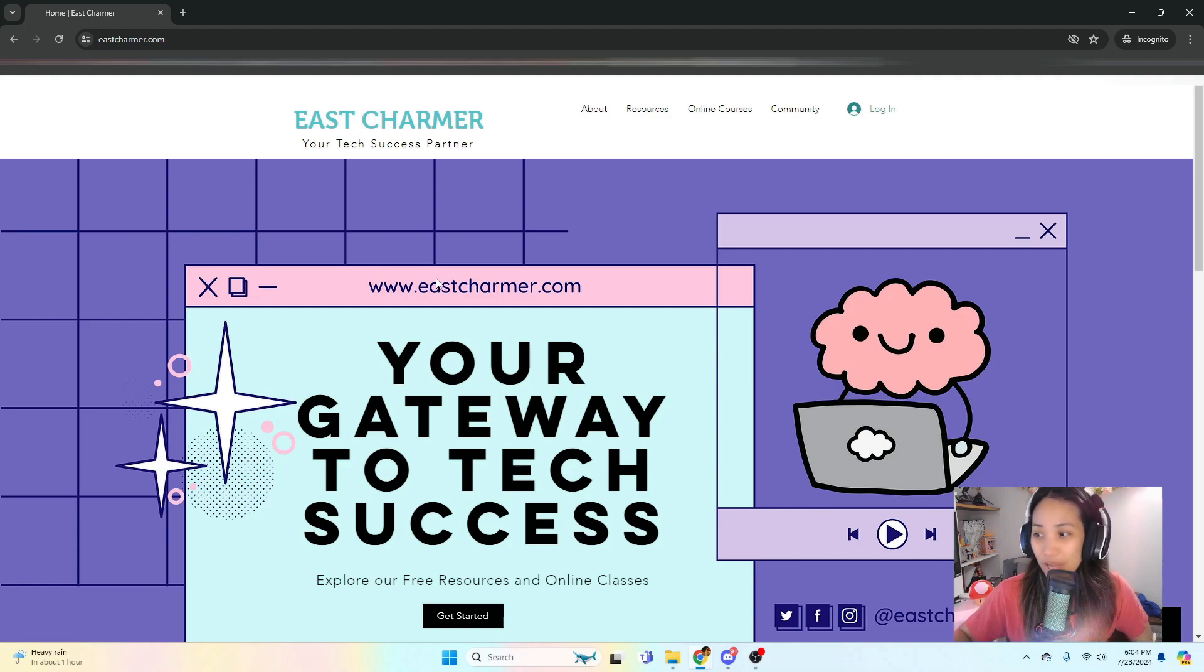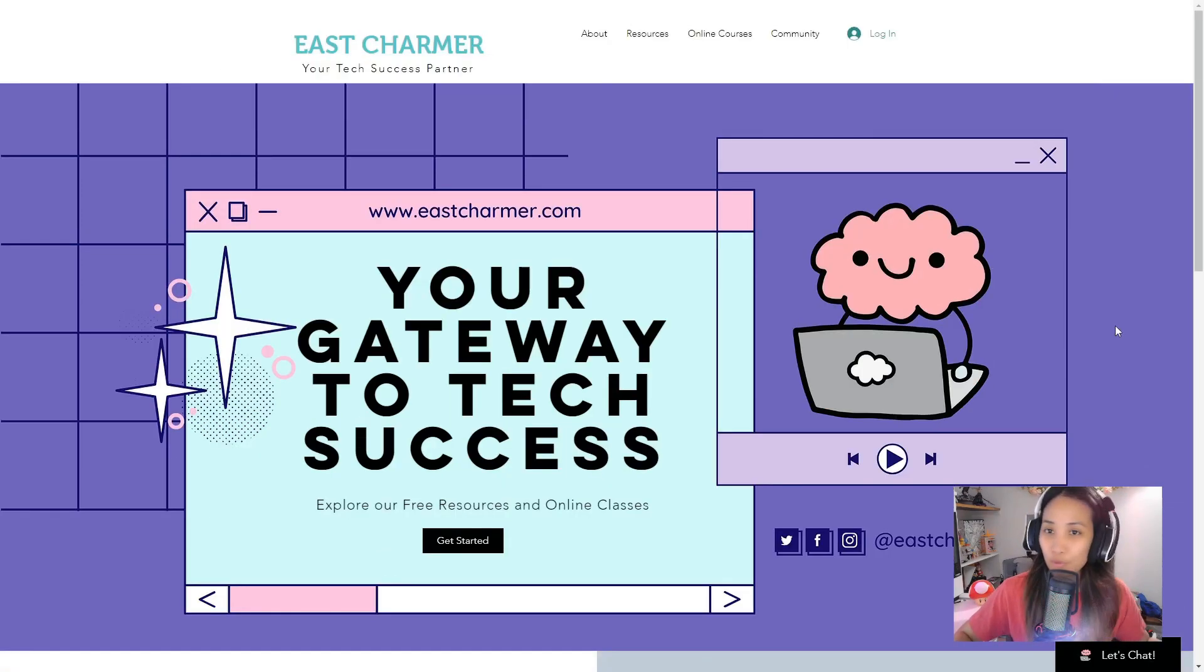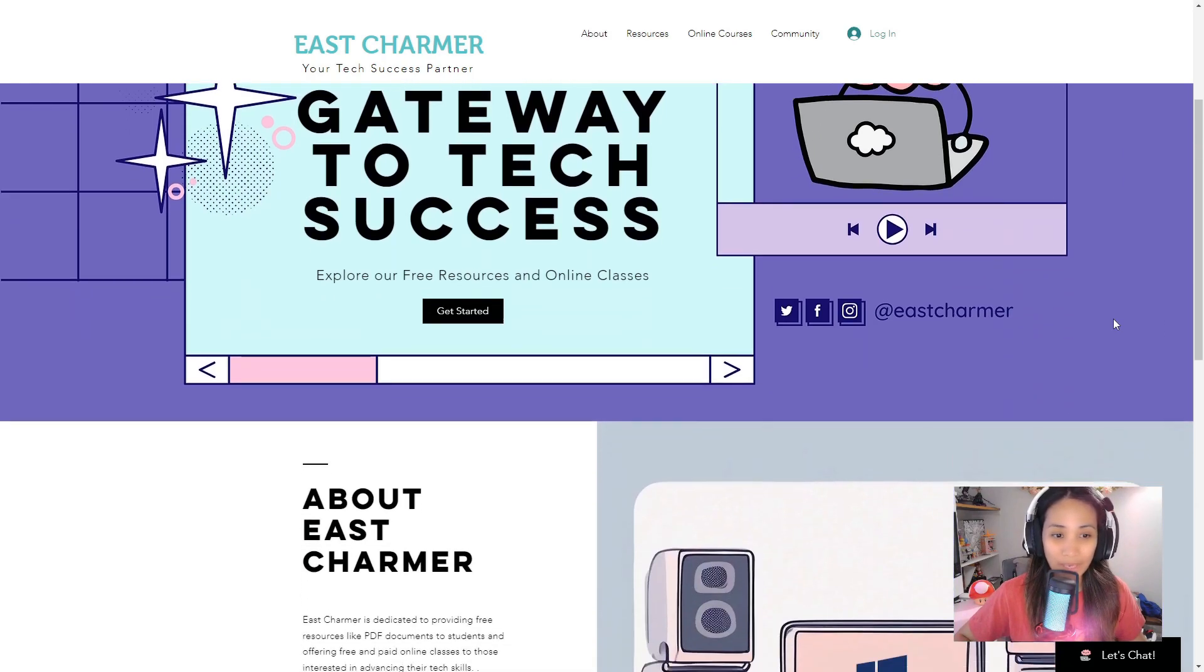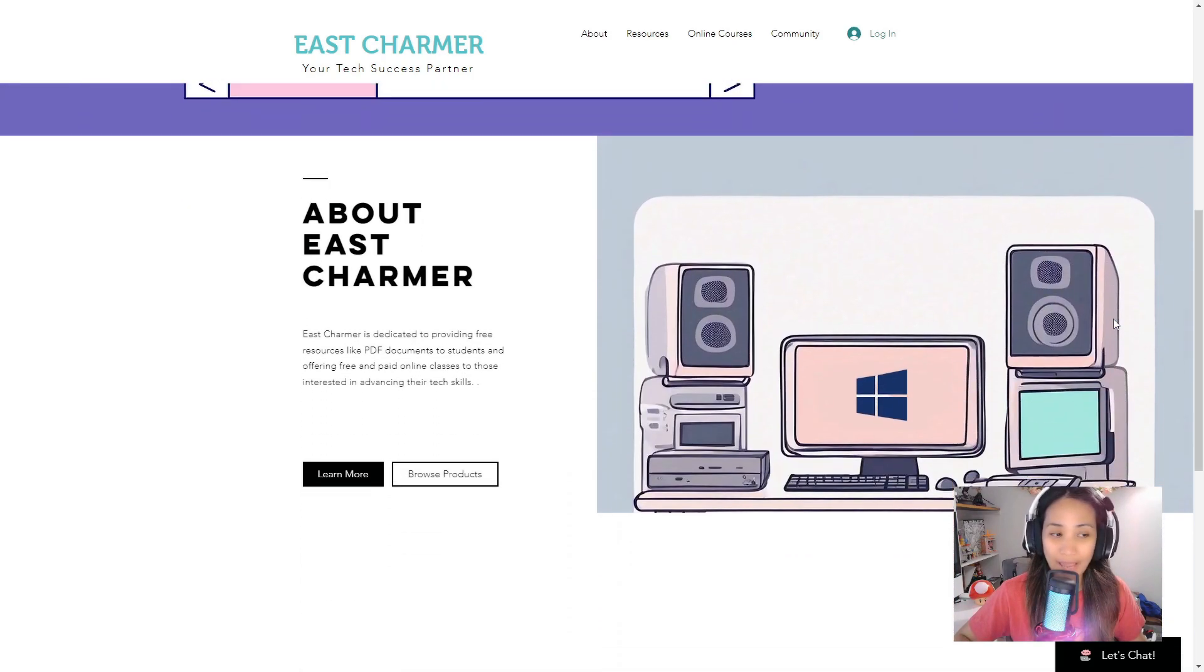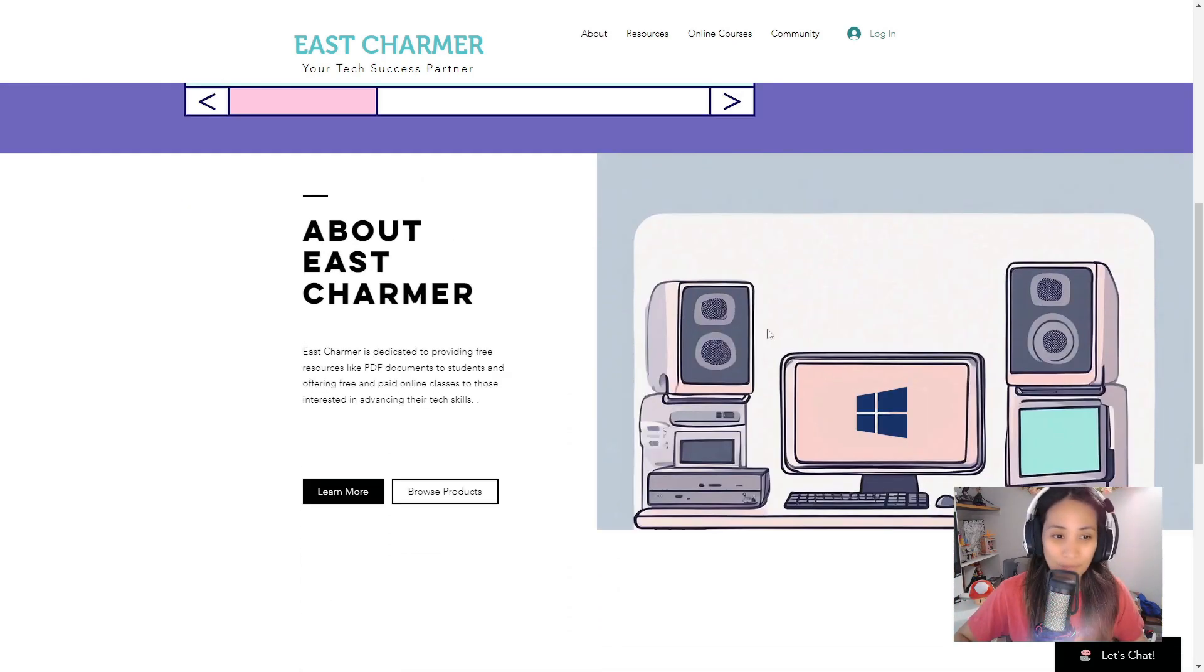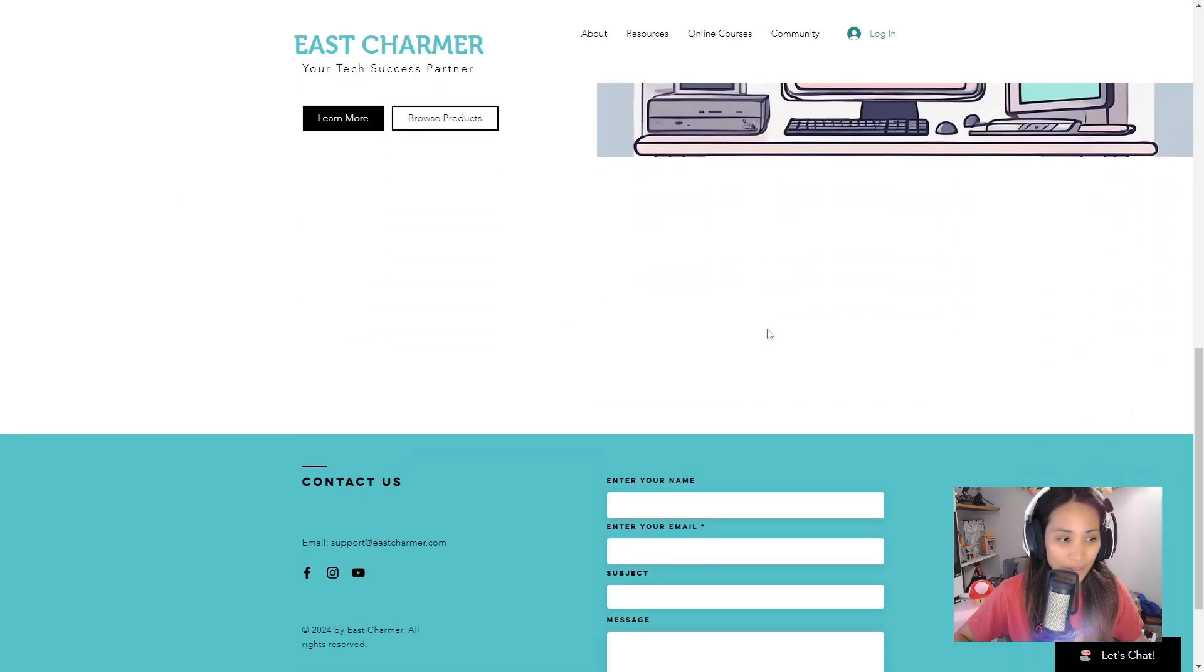So if you type that on the browser, you will be welcomed by this home page. This is going to be the home page for our website. You can scroll down and see what the website is about.